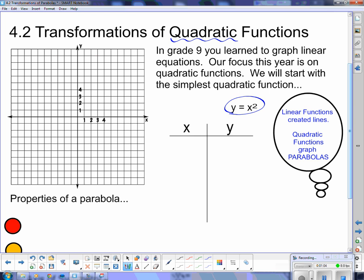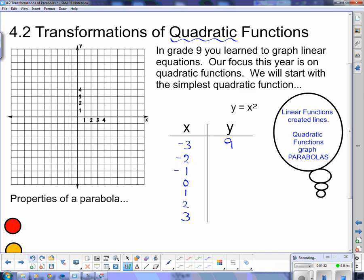My values for x: I'm going to start with negative 3, negative 2, negative 1, 0, 1, 2, 3. This function says whatever my x is, I square it to get the y. Negative 3 squared gives 9; negative 2 squared gives 4; negative 1 squared gives positive 1; 0 squared gives 0 — and here's where we get the shape of our parabola. Positive 1 gives 1, positive 2 gives 4, and positive 3 gives 9.